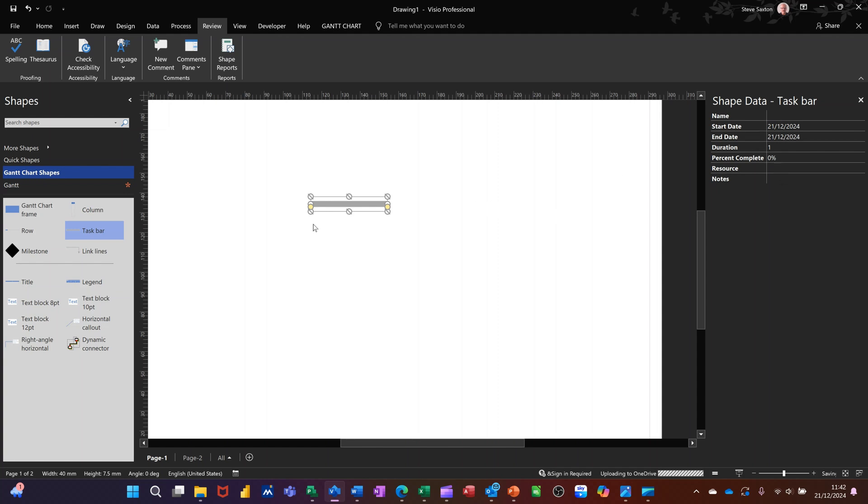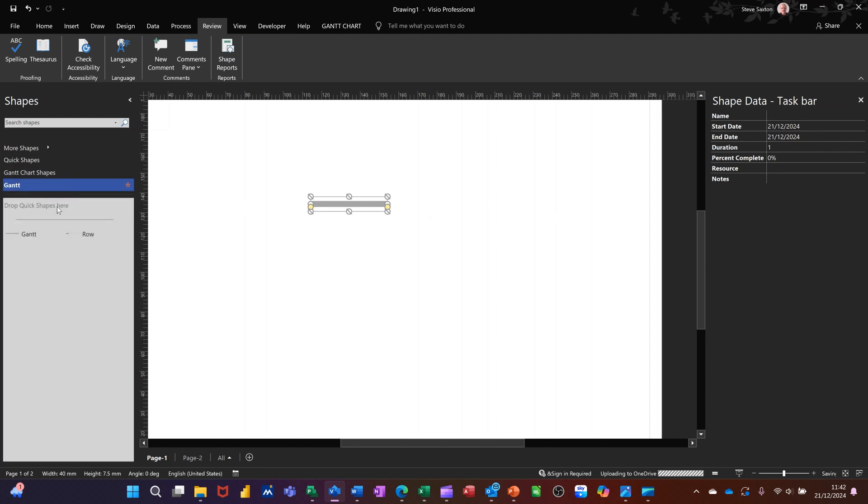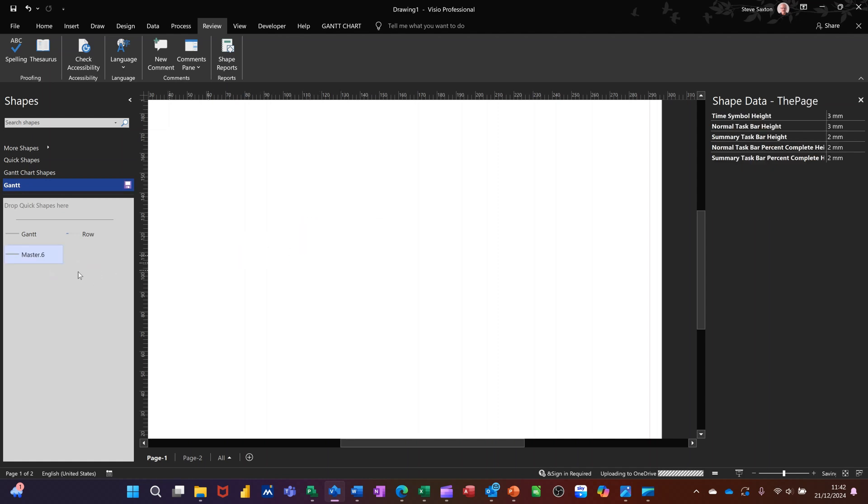I'm going to add that to my stencil which I've called Gantt. I've already got one, but I'll just have to rename this Gantt one or something. You click on that, call it Gantt one. Now the way, and then save that.